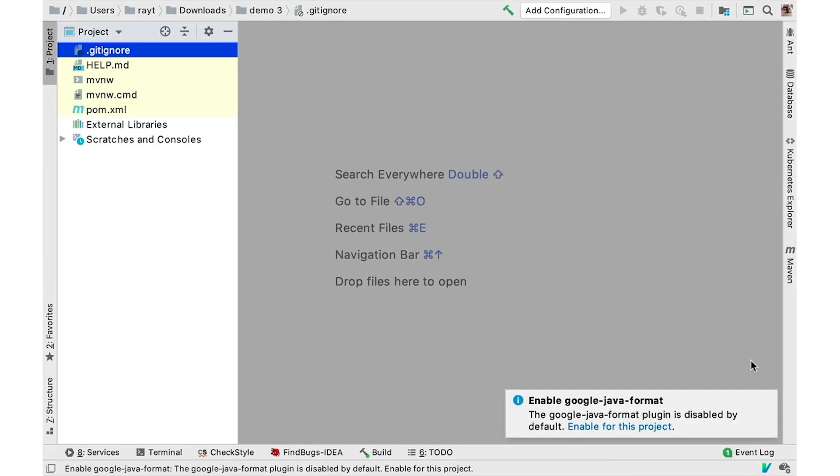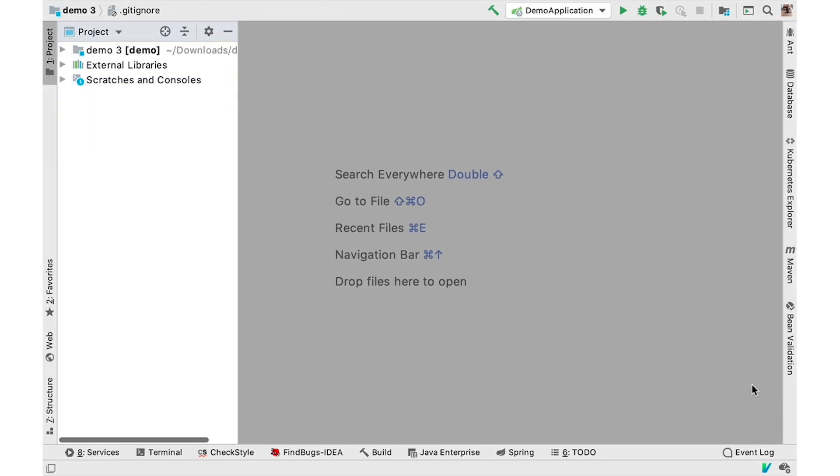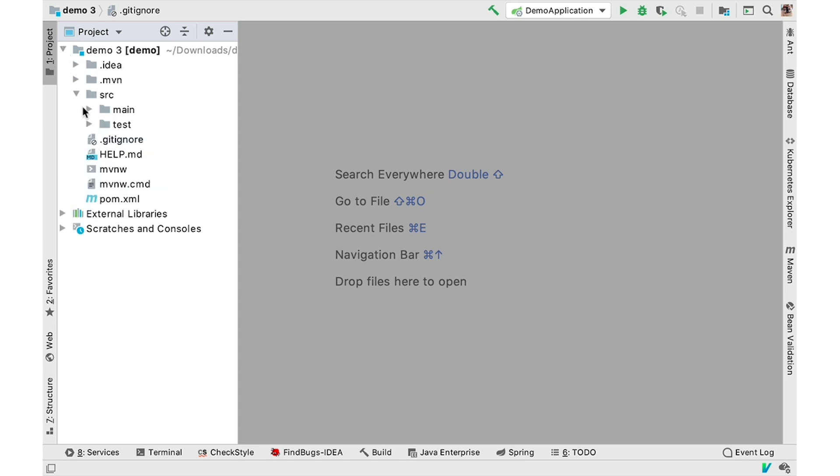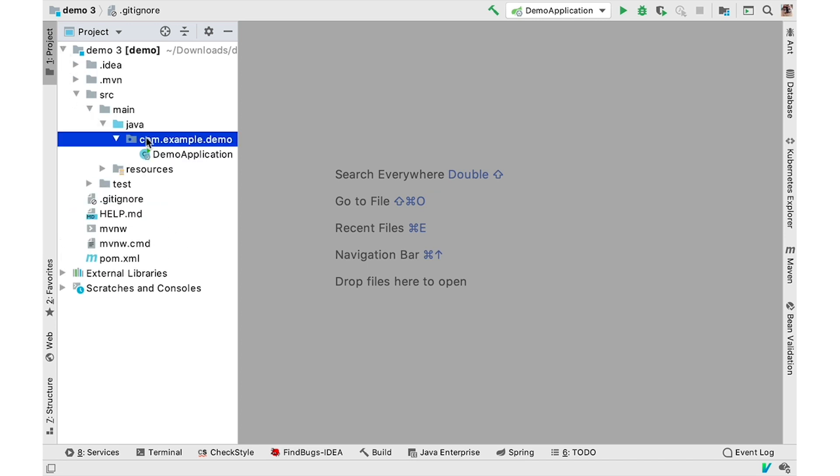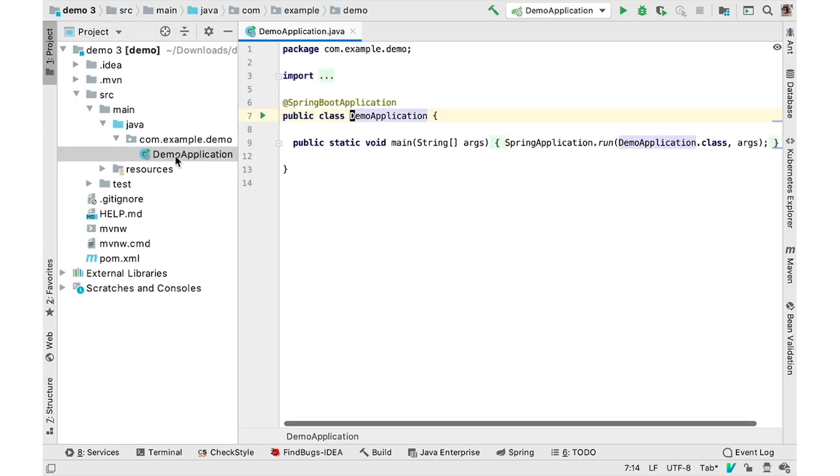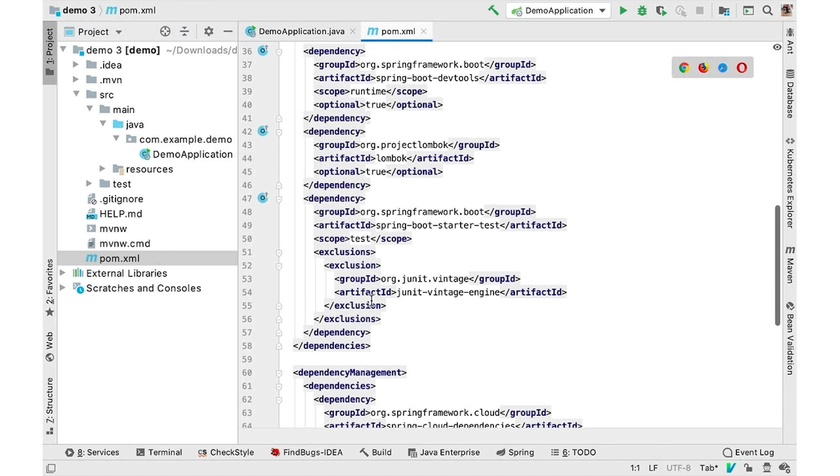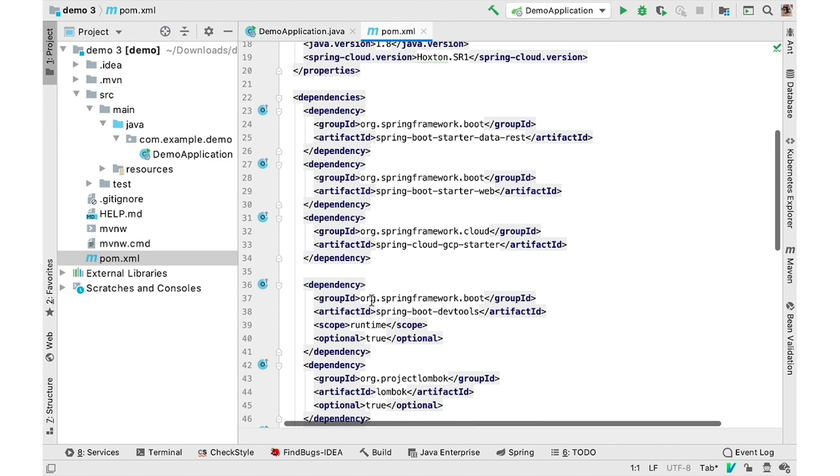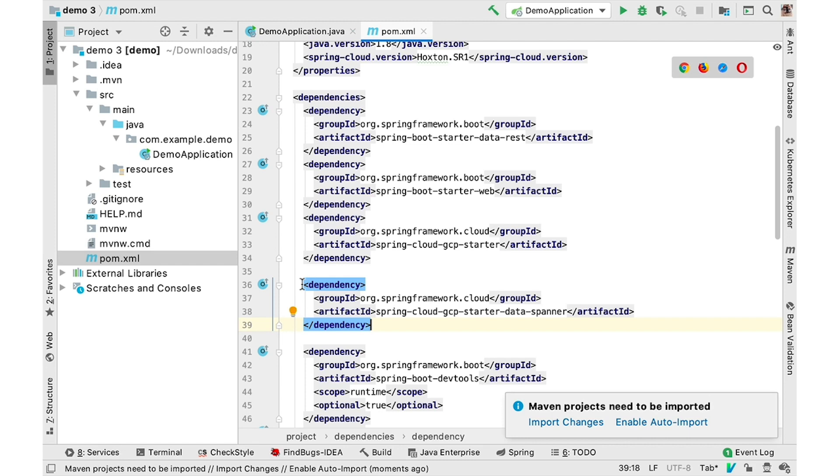You can use Spring Data with Cloud Spanner so you can take advantage of Spring Data features such as object relational mapping, crowd repository, inventing, and auditing. First, add the Spring Cloud GCP Cloud Spanner starter.